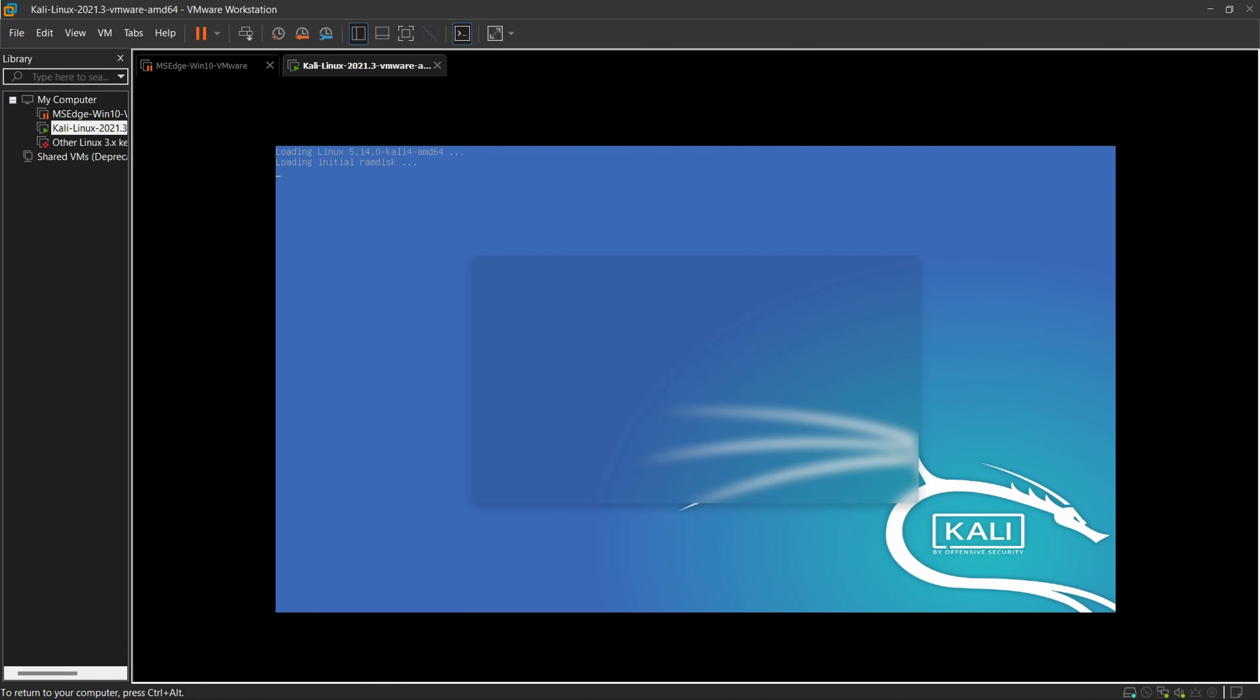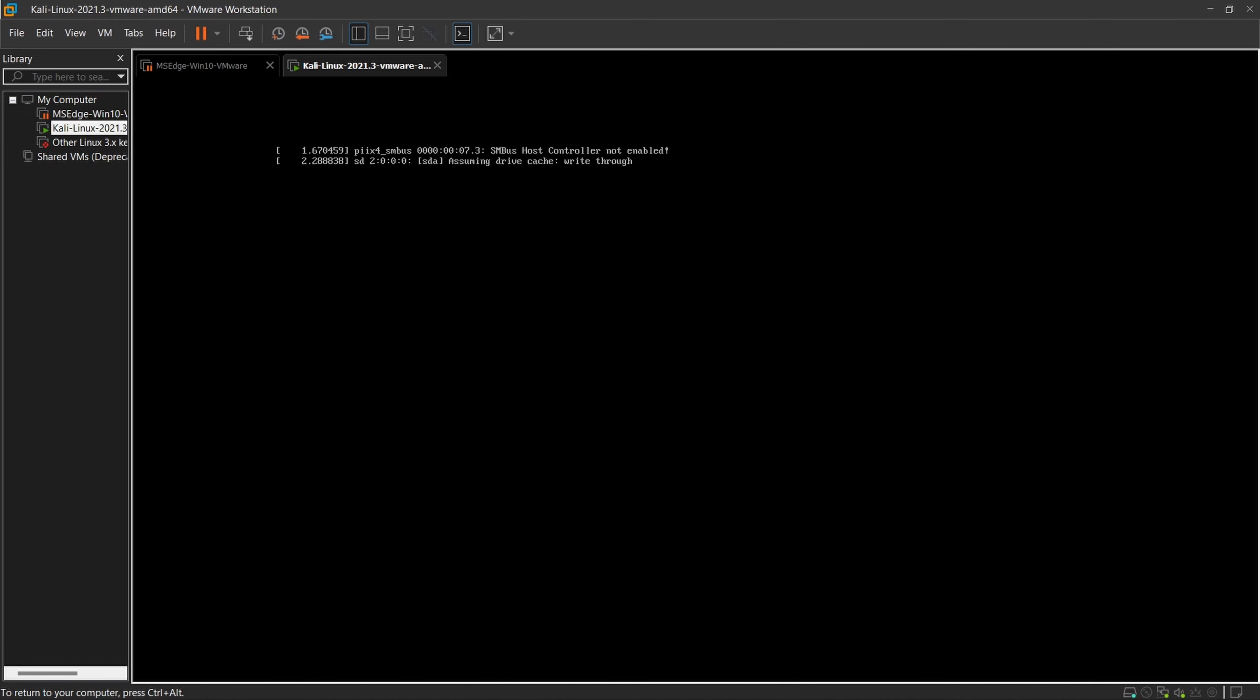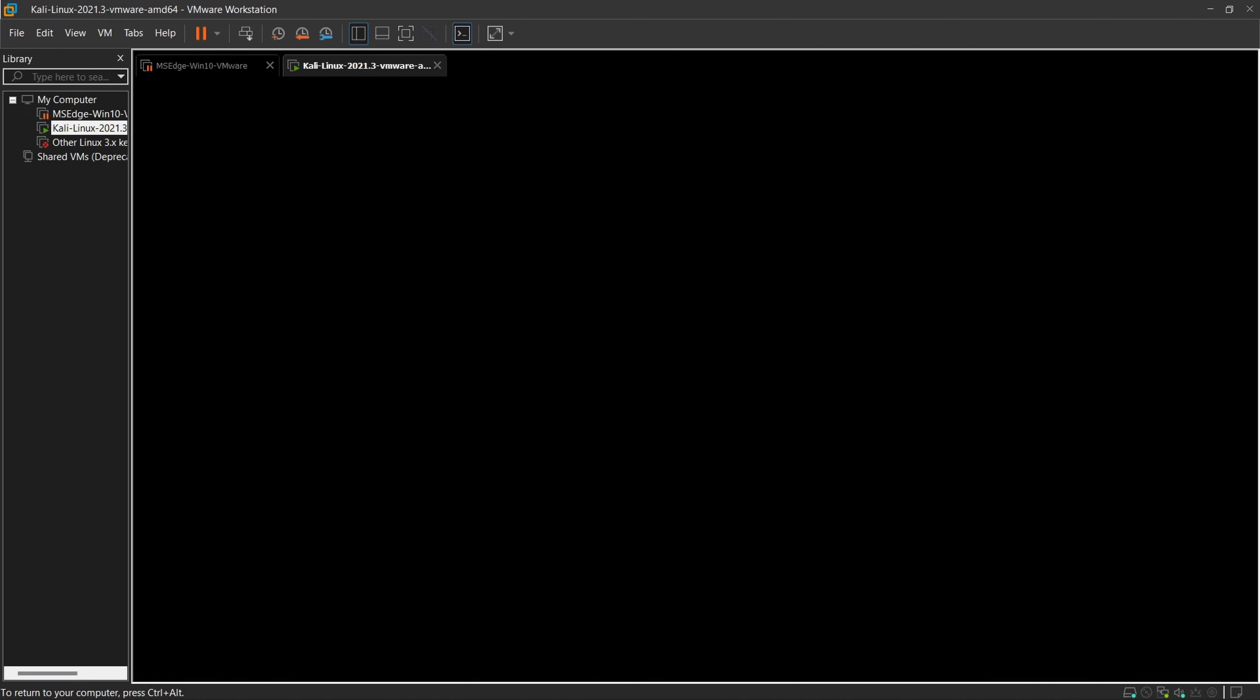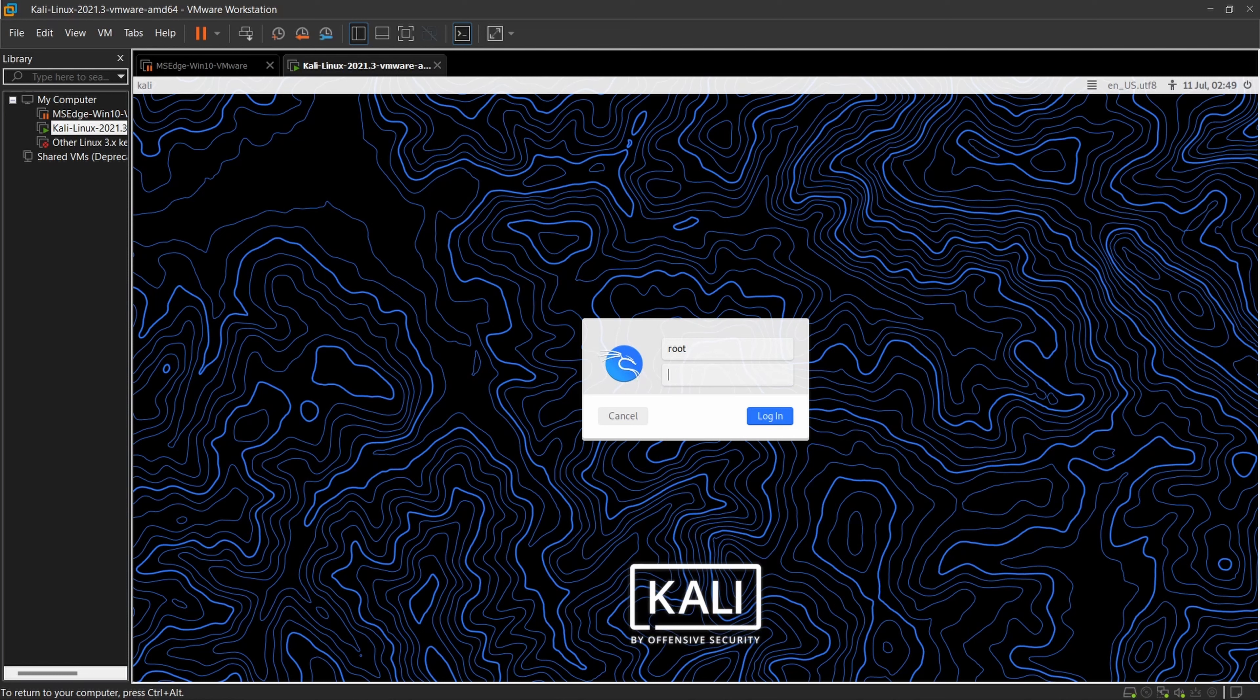At the login terminal, you have to add root as username and your password which you have made.